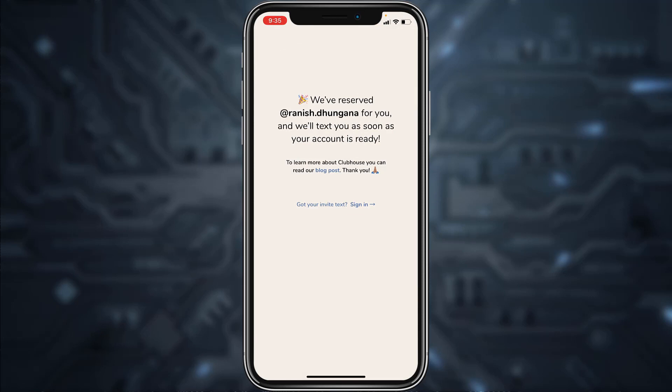There you have it — they have successfully reserved a seat for you and they'll text you as soon as your account is ready. Now all you have to do is wait for them to text you, and once they text you, your Clubhouse account will be successfully created.